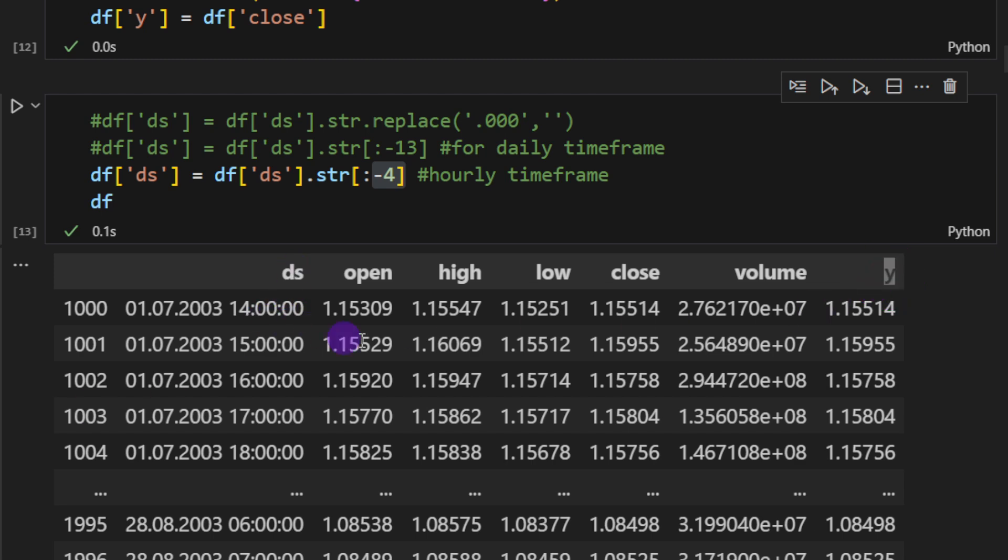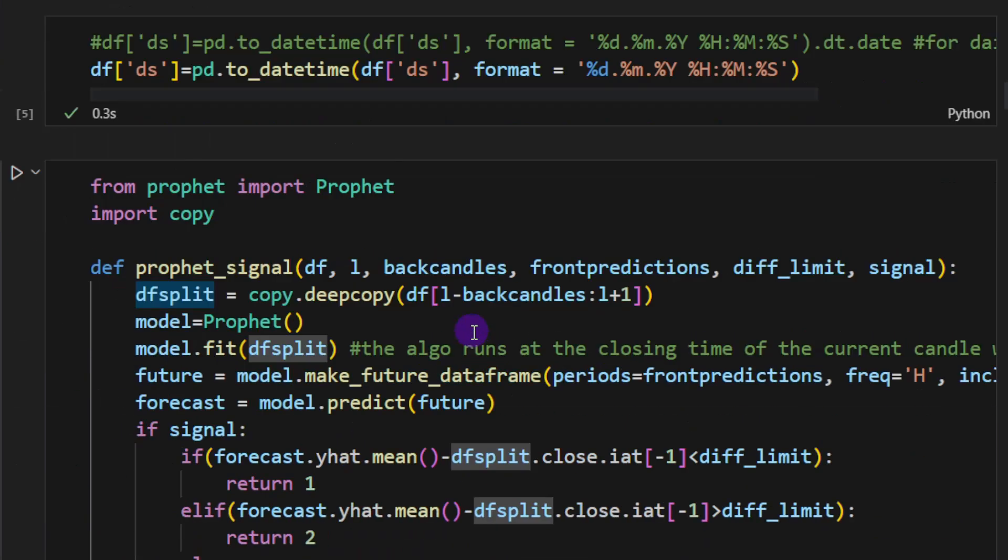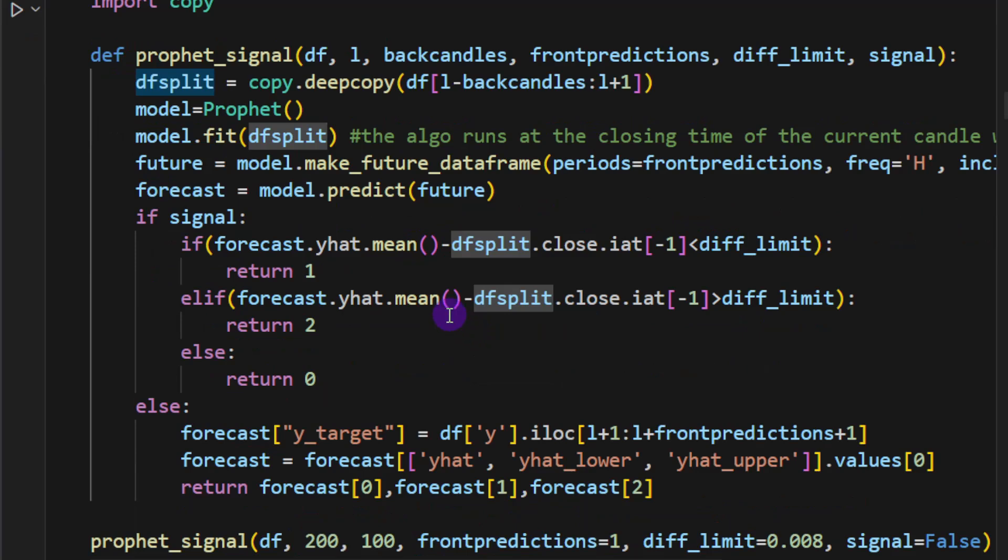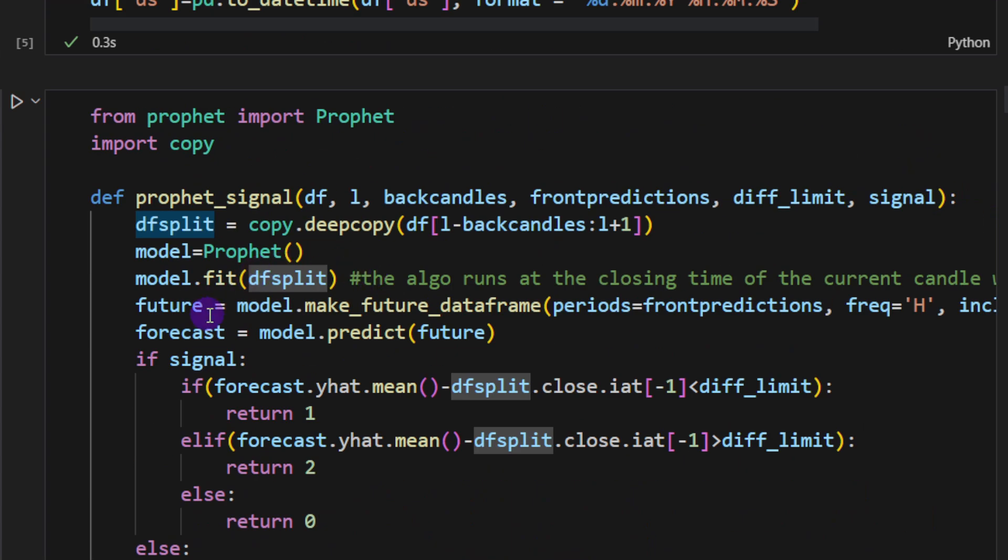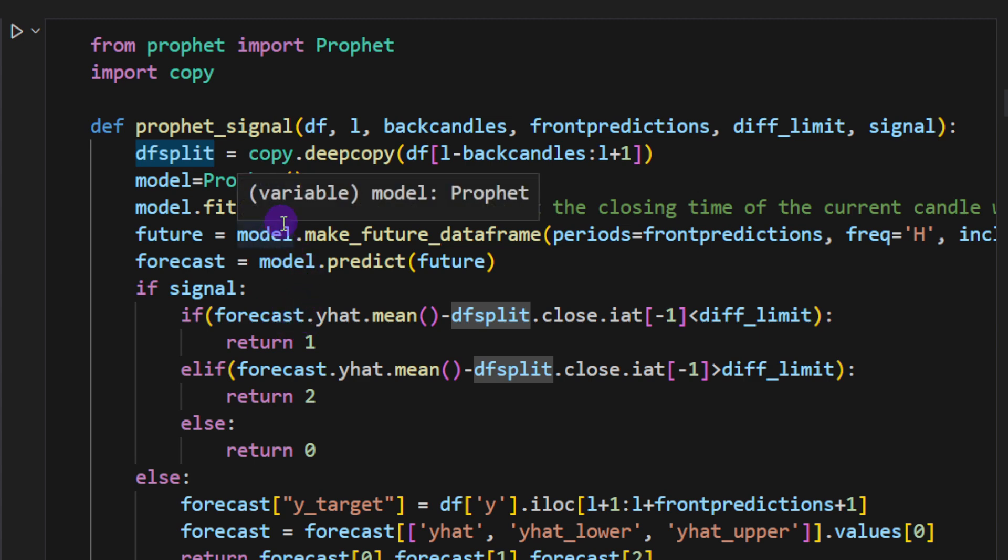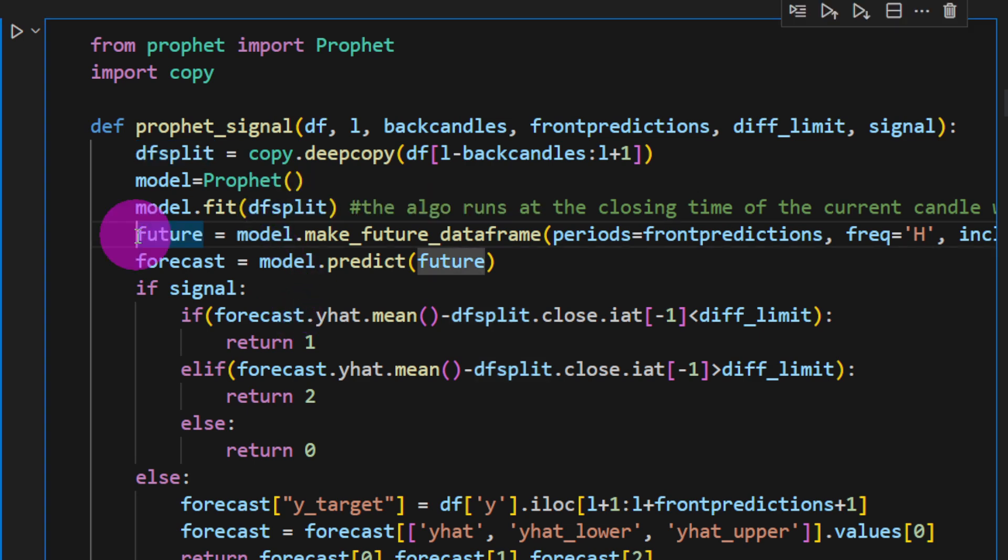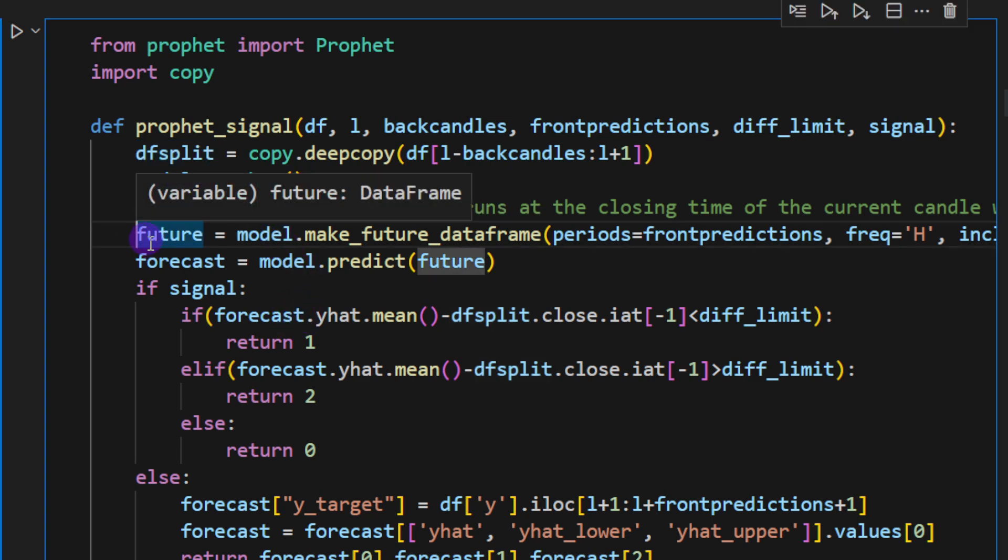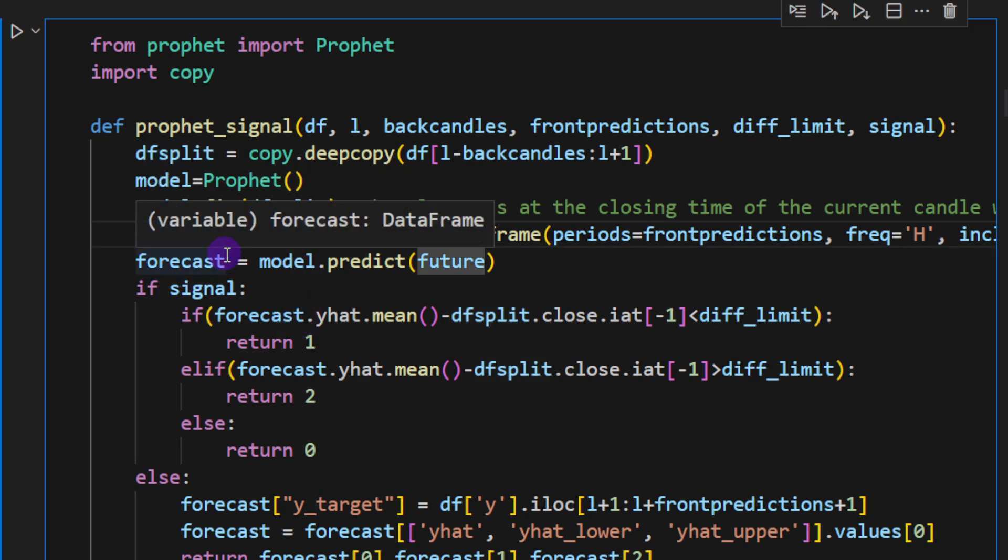Prophet requires two columns. It's not going to read the open, high, low, and closing prices, nor the volume price. It's going to look for two columns at least. So the ds, the date string, and the y which is the target or the dependent variable. And we should have these two columns in our data frame.